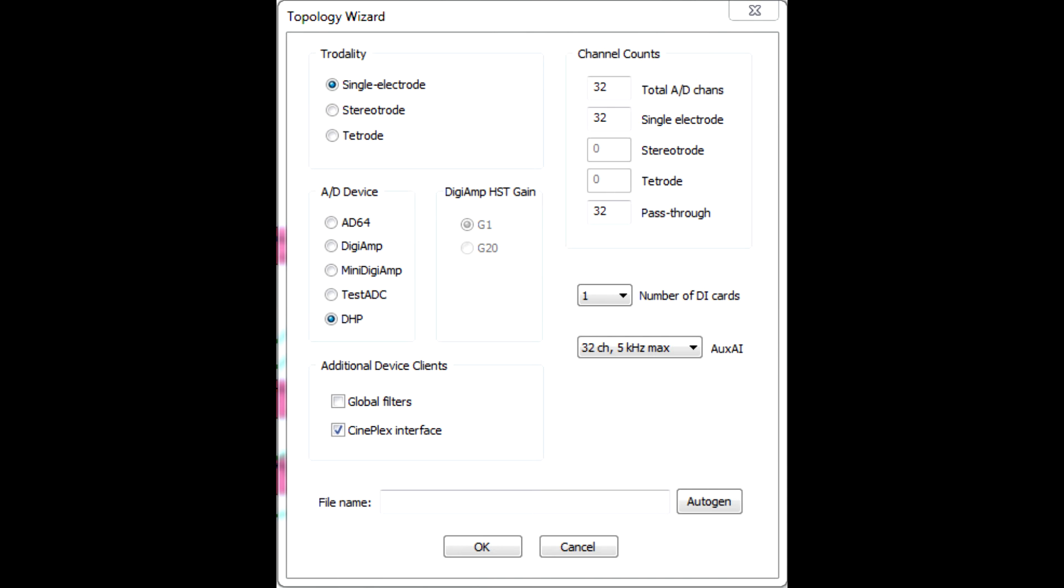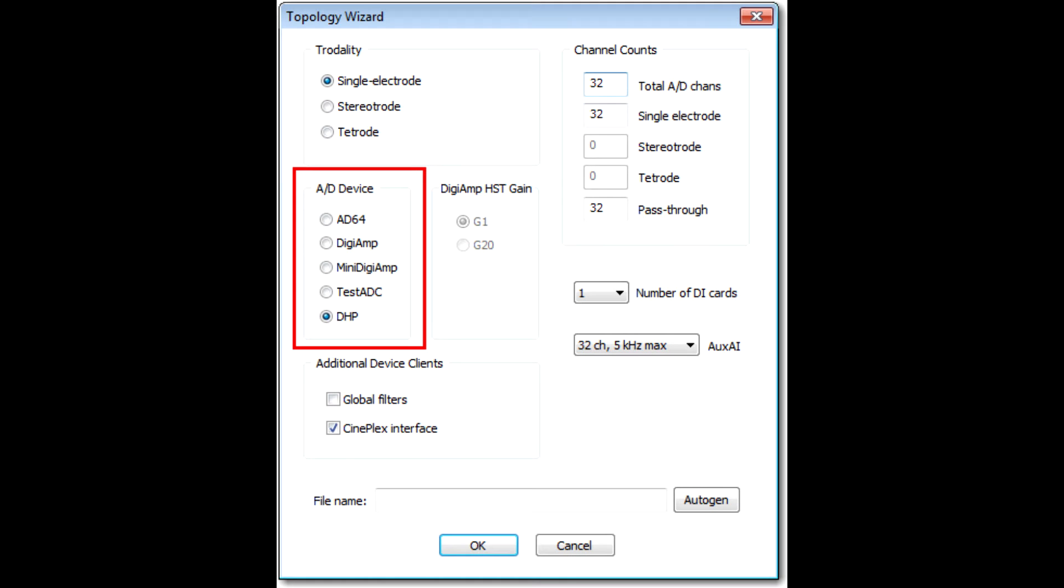The Topology Wizard allows you to describe your system's hardware and then creates a topology, including the appropriate hardware support plus all the software components needed for filtering, thresholding, and spike sorting. Let's look at the Topology Wizard options.